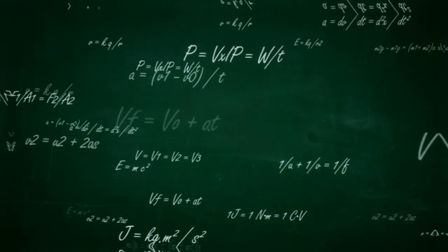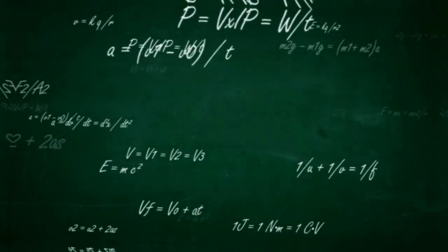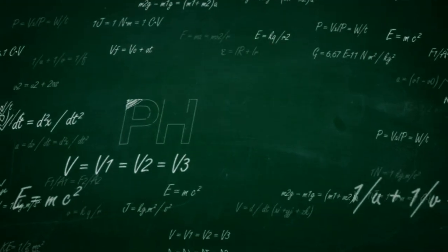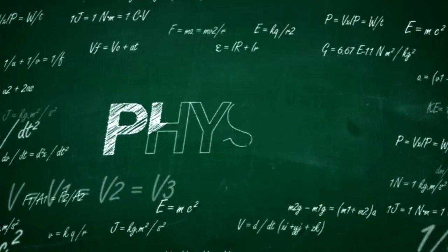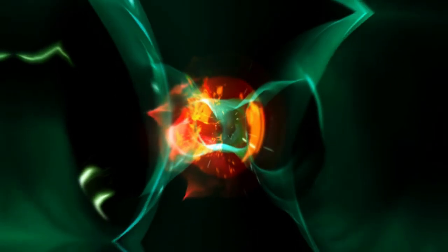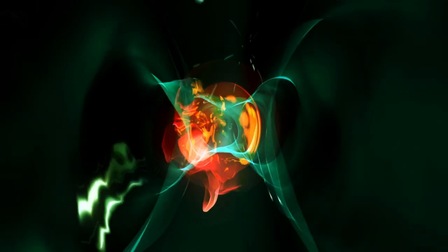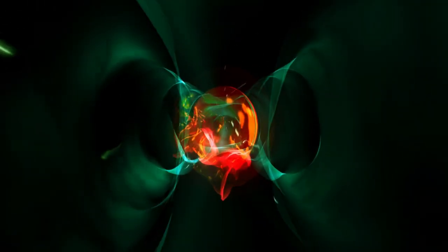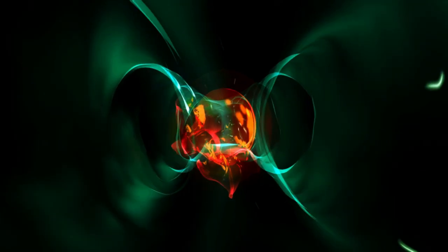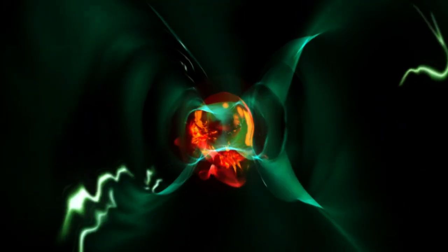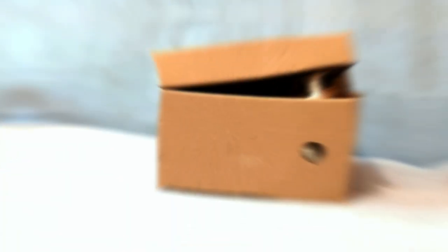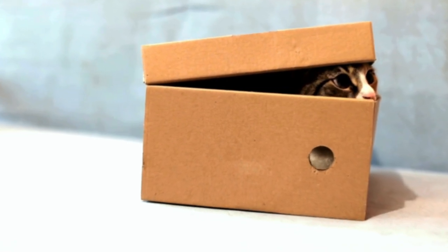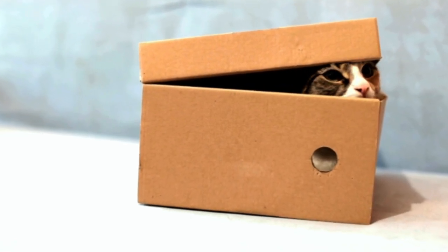It has a 50% chance of decaying and a 50% chance of remaining intact. But as long as no one is looking at it, the mathematics of quantum physics does not allow us to say that it has already decayed or that it hasn't. Instead, it exists in a superposition of both states. And since the cat's fate is directly linked to the atom's decay, the cat also enters the superposition.